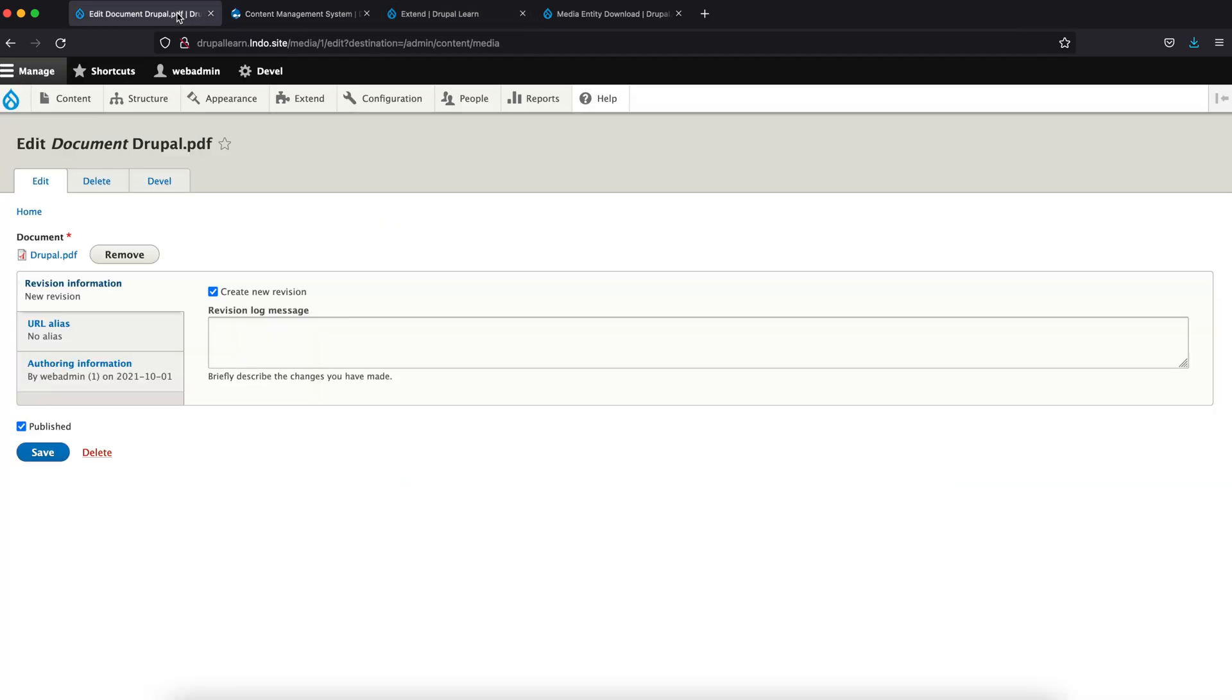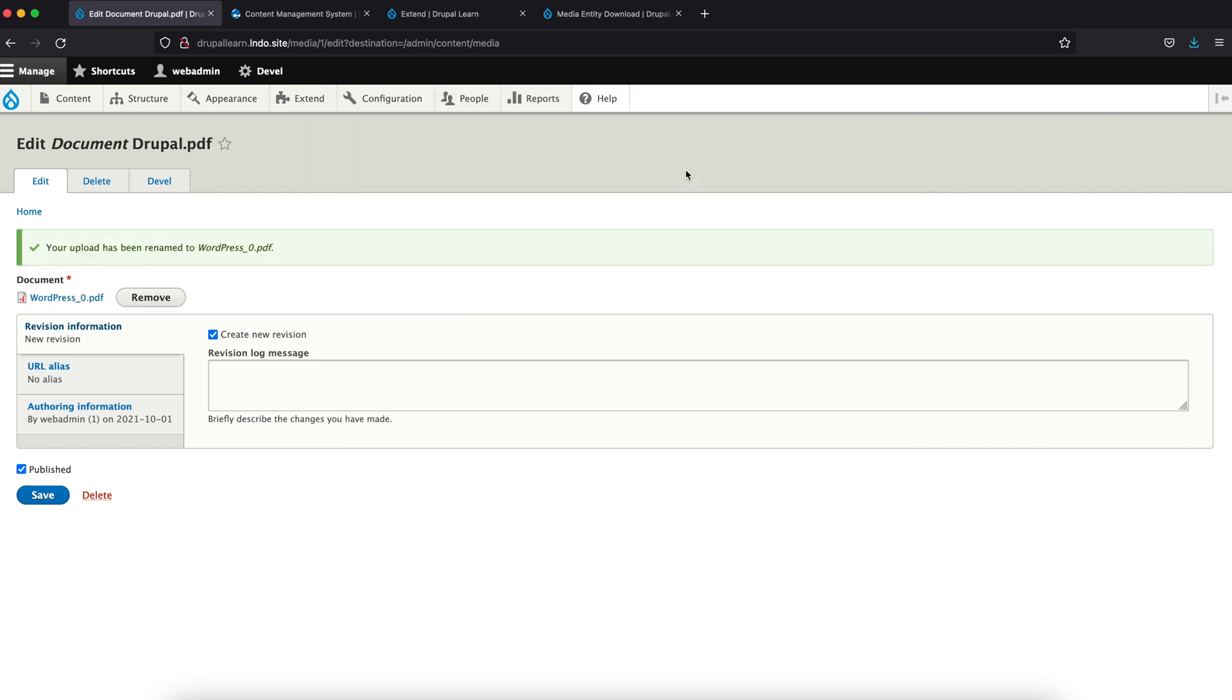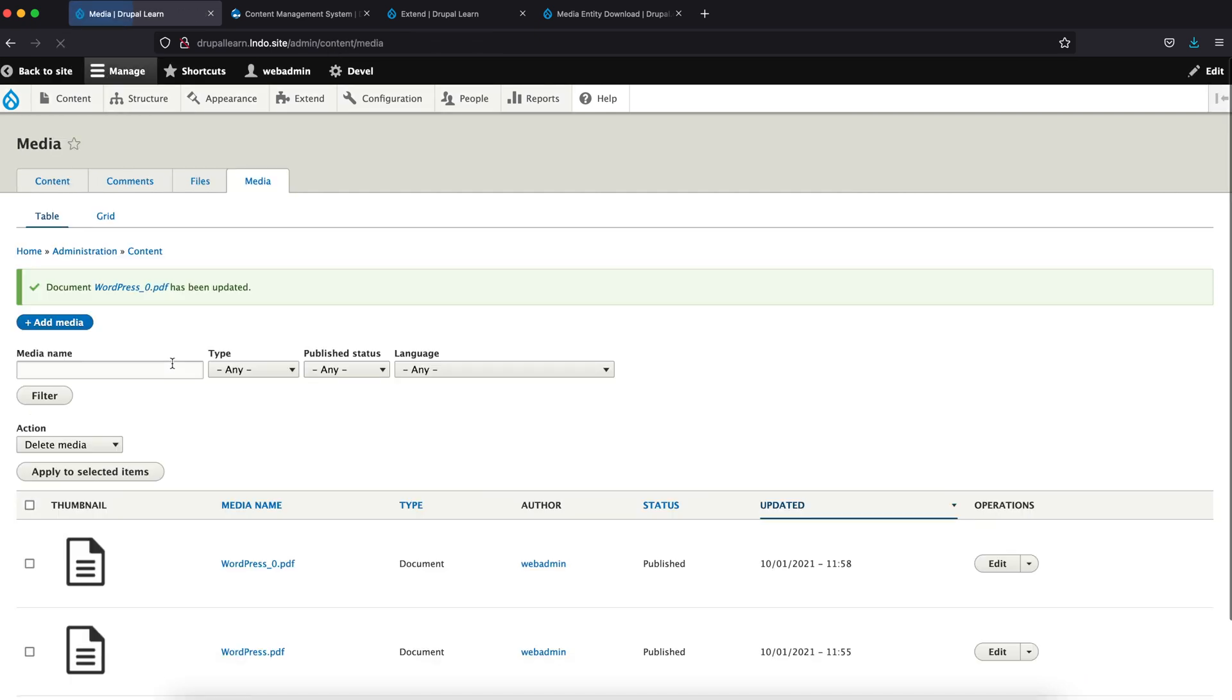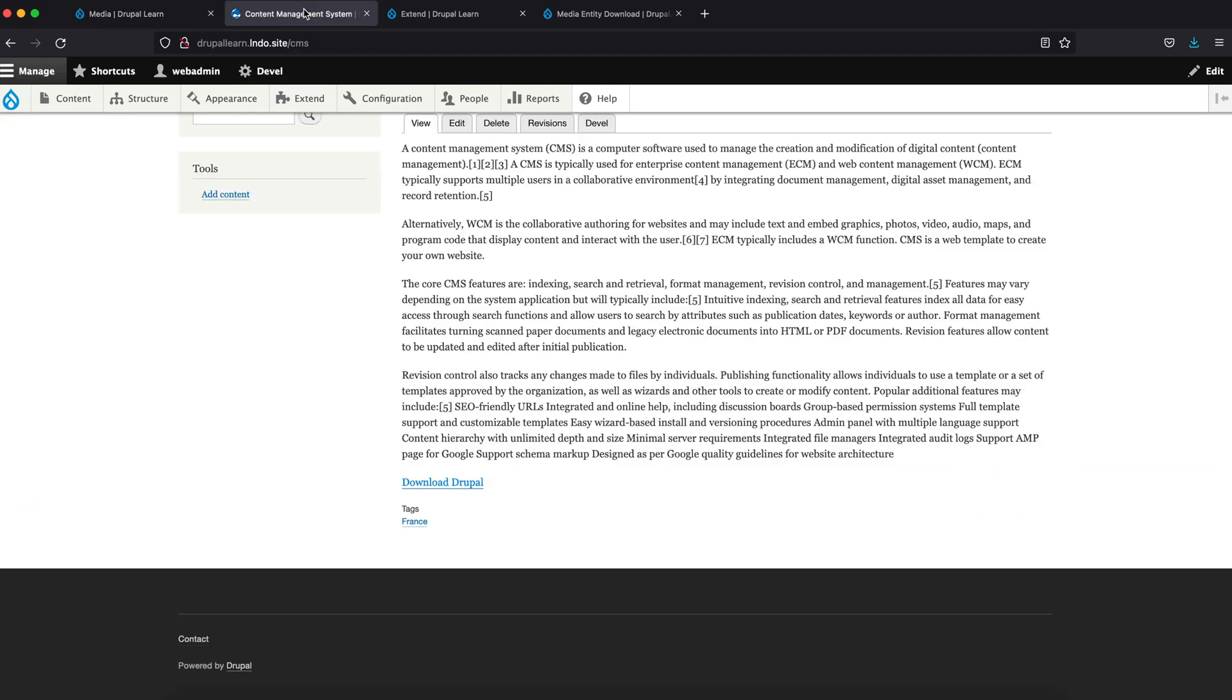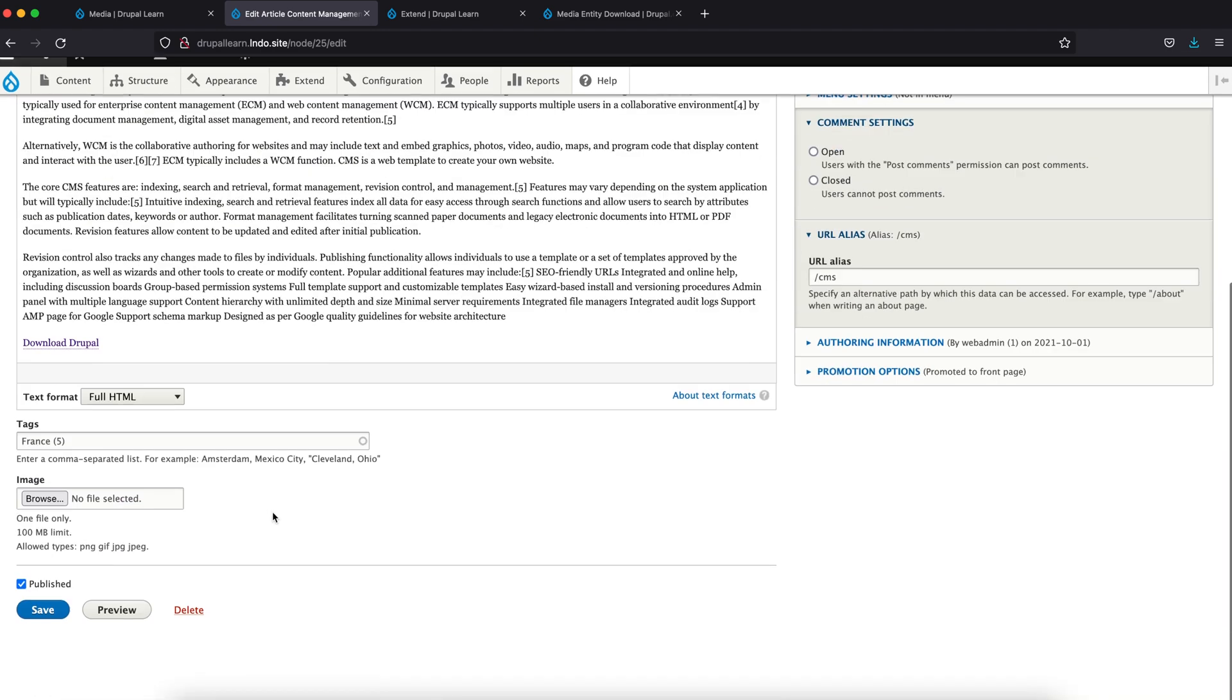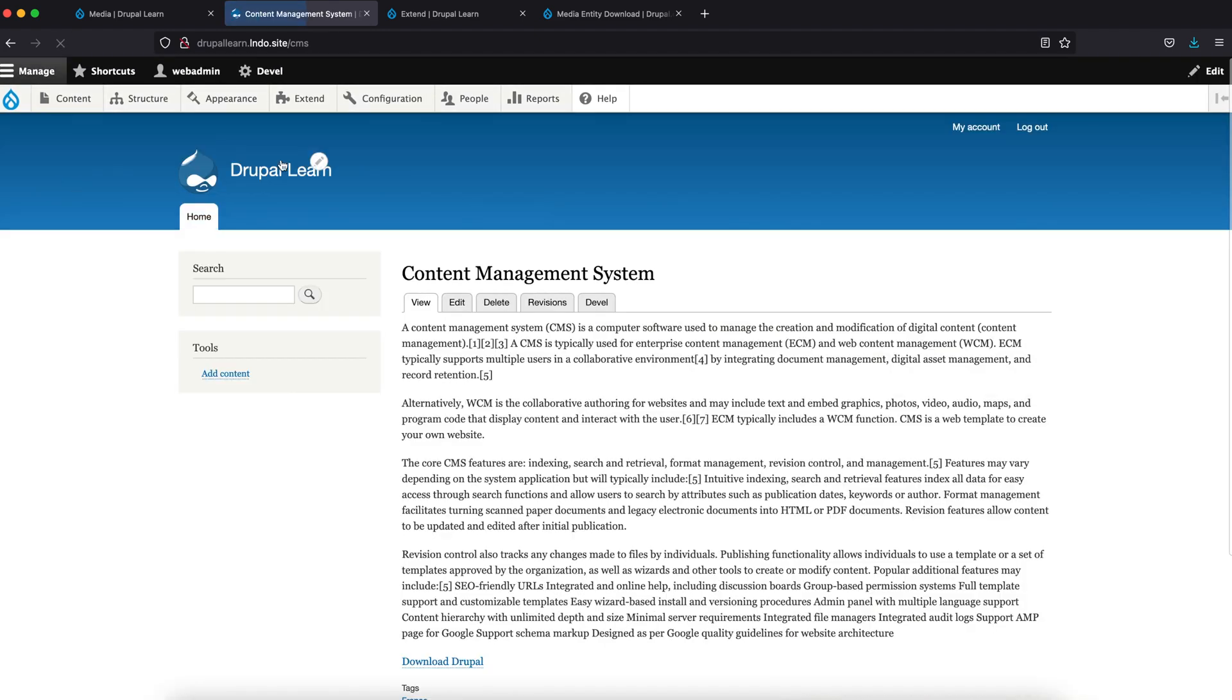Now let's just say you wanted to update an existing media, which in this case we are removing this. Instead of Drupal, we are uploading WordPress. So as you can see, it will go underscore zero, but the ID remains the same. The name will keep on changing. Now let's update this. So as there is an existing name, you can see this is appended with the zero. Now let's edit the same and check it out.